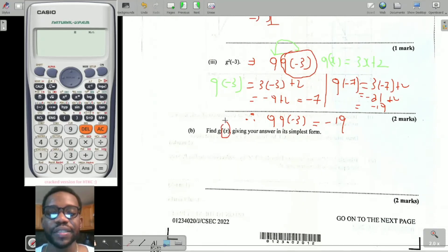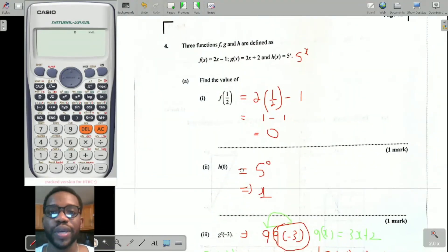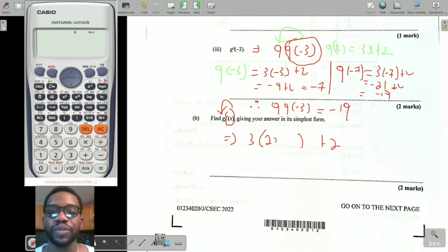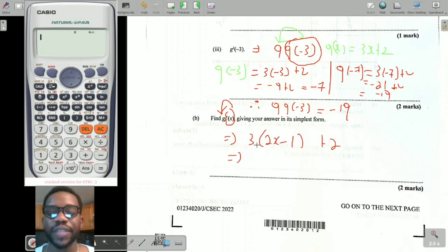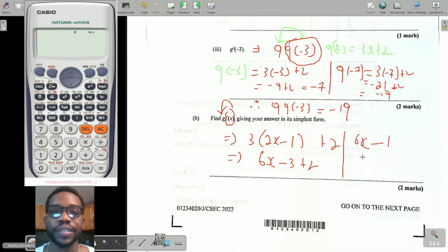Question b: g of f of x means you find f(x) and plug it into the g function. Write the g function: 3 times (bracket) plus 2. From the f function, f(x) = 2x minus 1, so substitute that into the bracket: 3(2x - 1) + 2. Expand and simplify: 3 times 2x gives 6x, 3 times negative 1 gives negative 3, plus 2. Therefore g of f of x equals 6x minus 1.